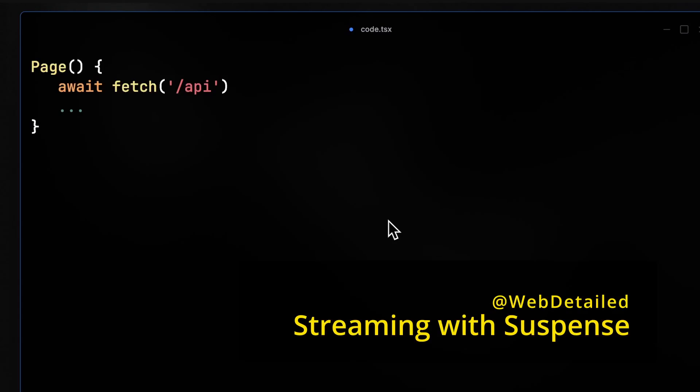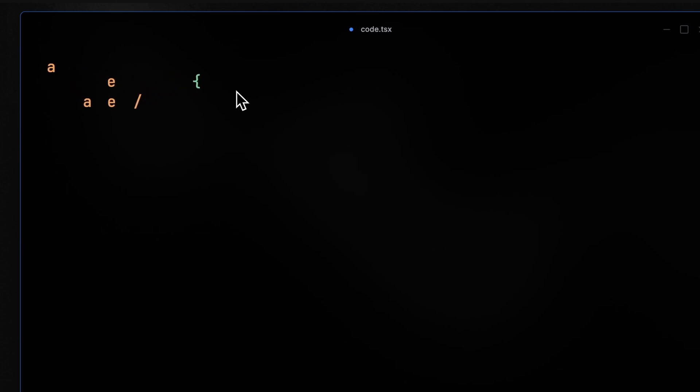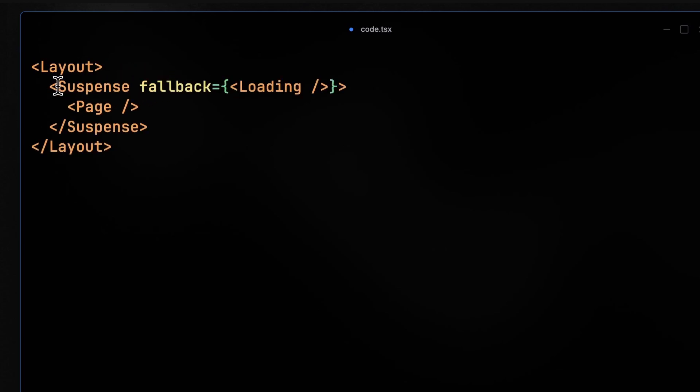In the previous video, I explained when our page is doing an async job, like fetching an API, it's putting the page in the suspended mode. And if we have a loading file next to our page, Next.js will wrap the page with a suspense component that comes from React in the layout level.